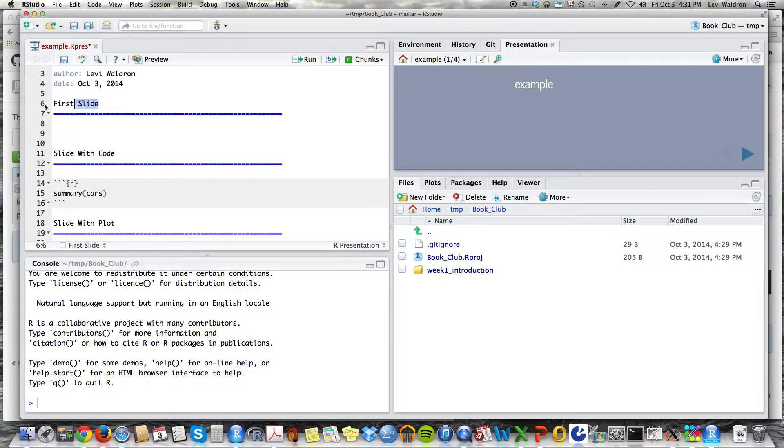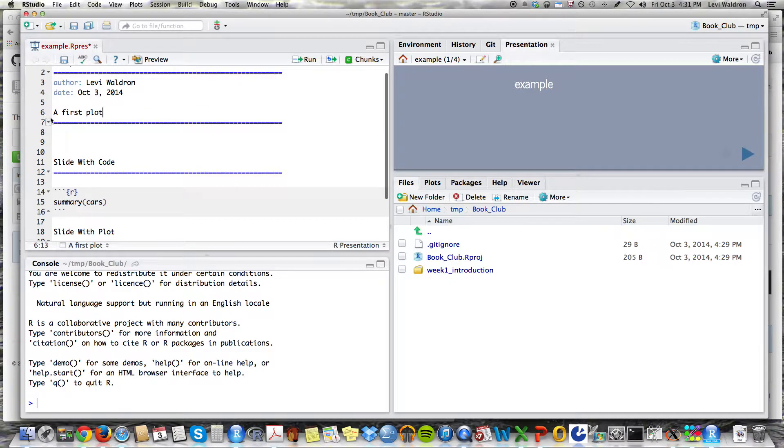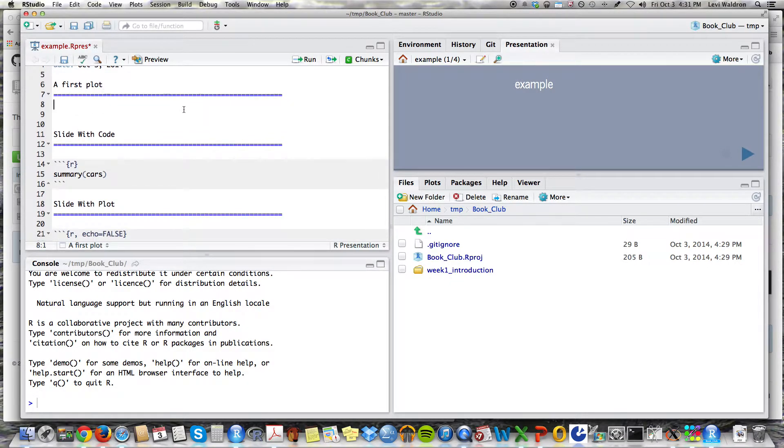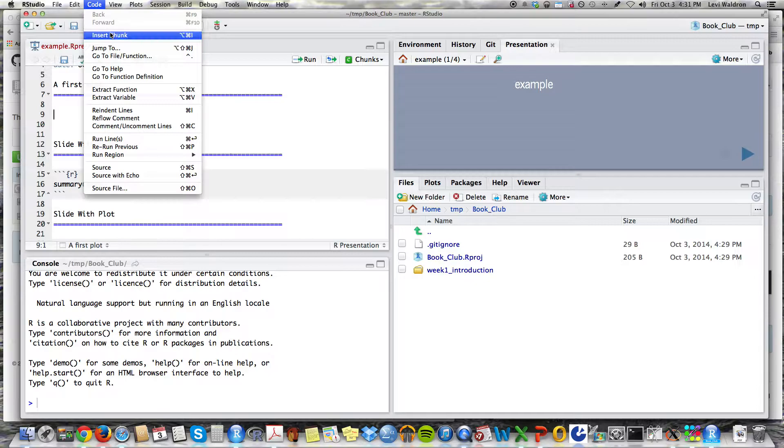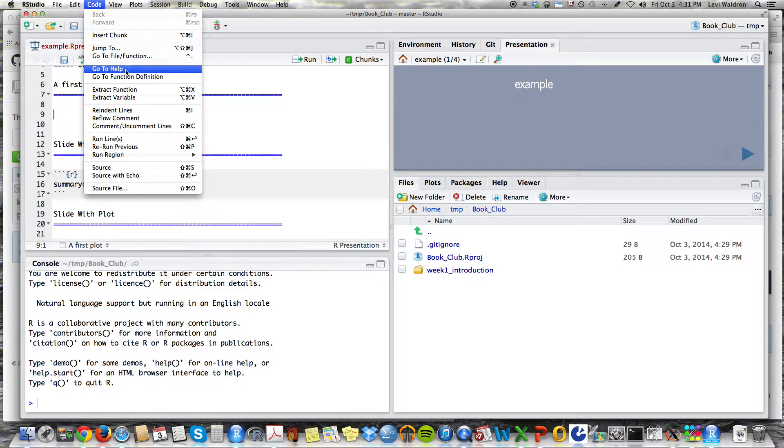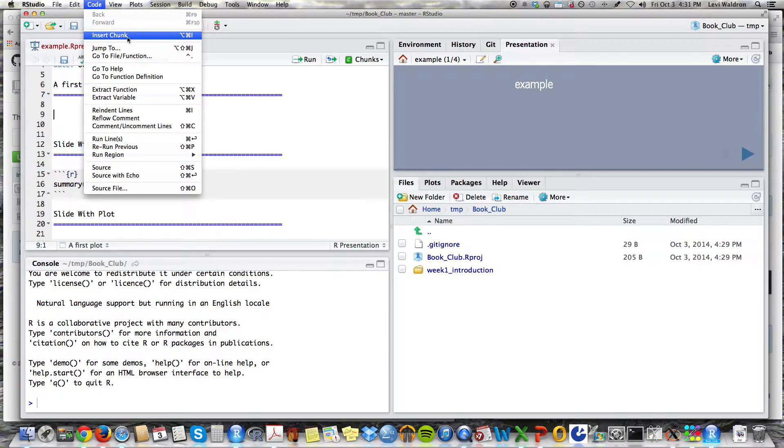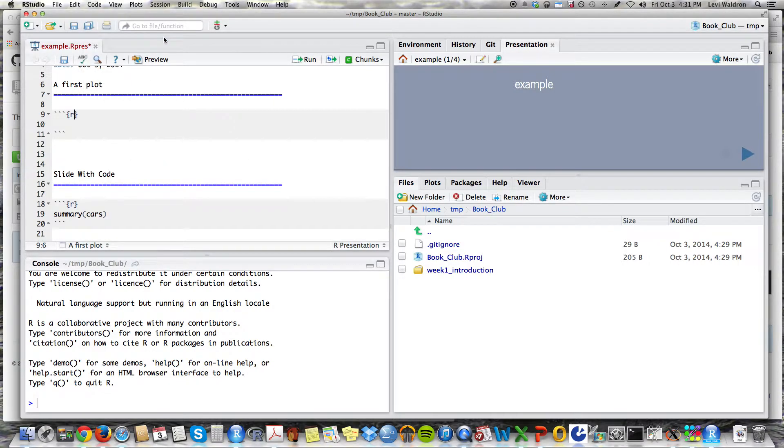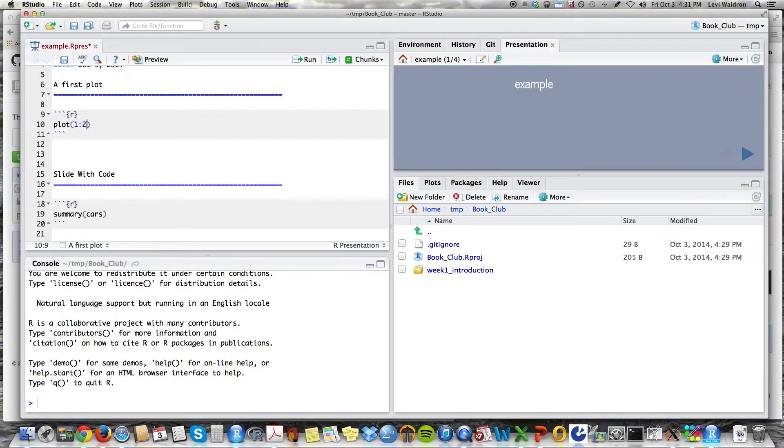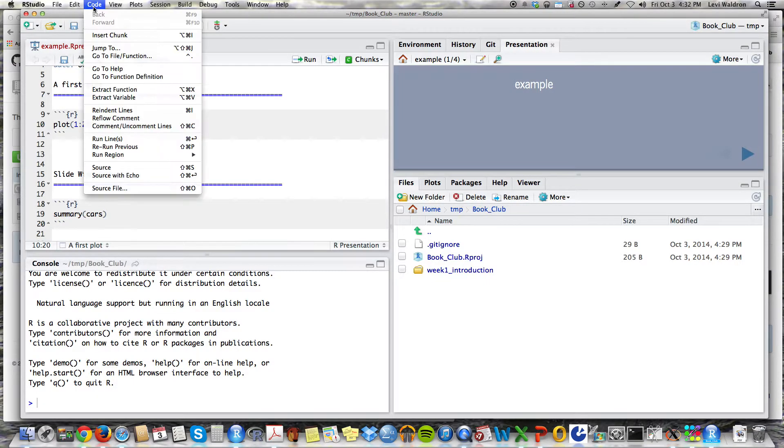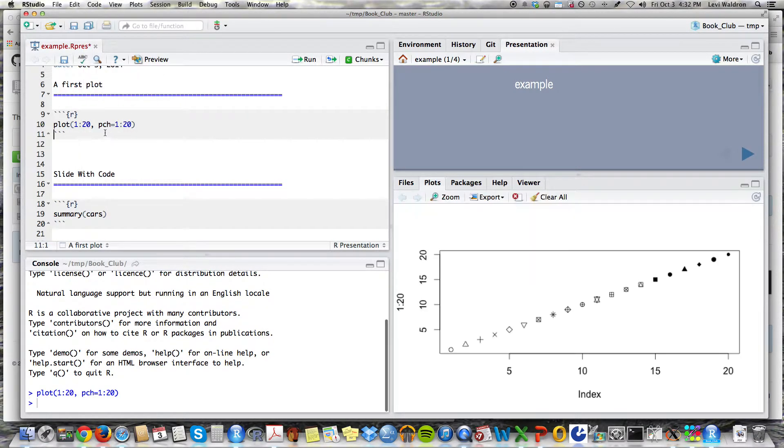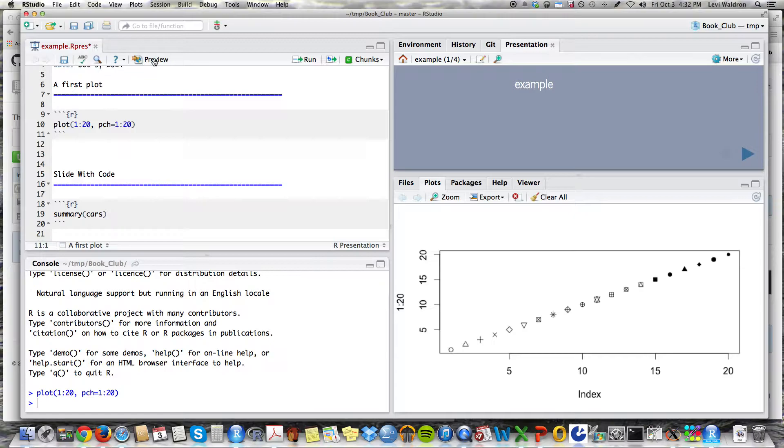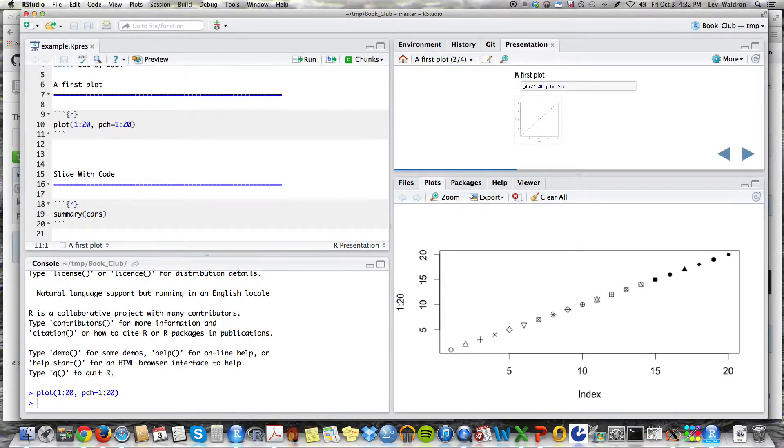I'm going to replace this and call this a first plot. And here I'm going to, you can get some hints on different things to do in R Markdown. Like insert chunk is a very useful one. It goes as follows and can do something like plot one to 20 PCH equals one to 20. I can just, I'm going to hit control enter. That's one of the other things under code control enter. And that'll show us just a preview. It's not actually in the presentation yet, but if I hit preview here, this will actually become part of the presentation.